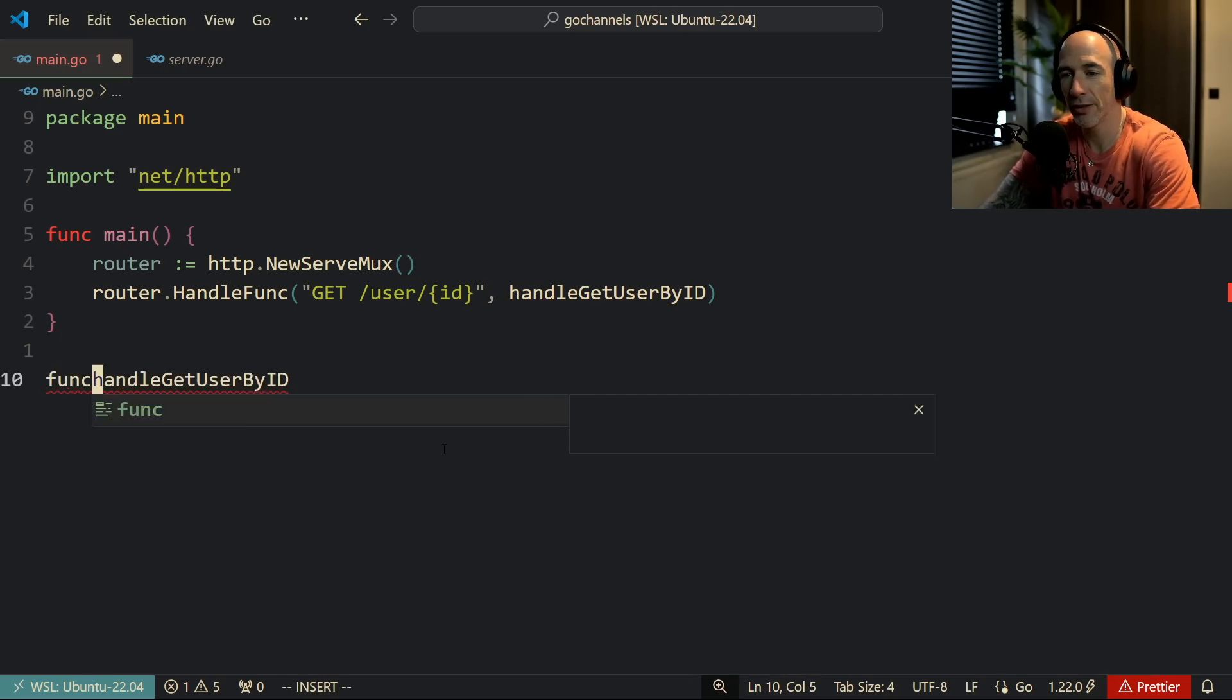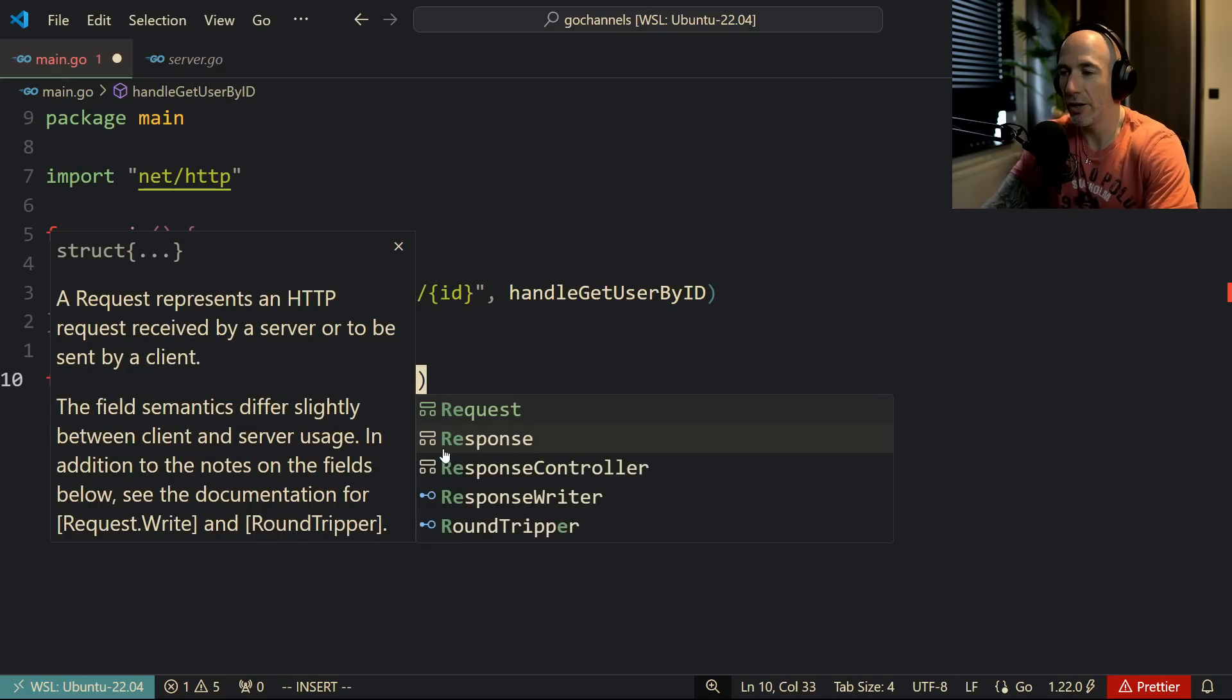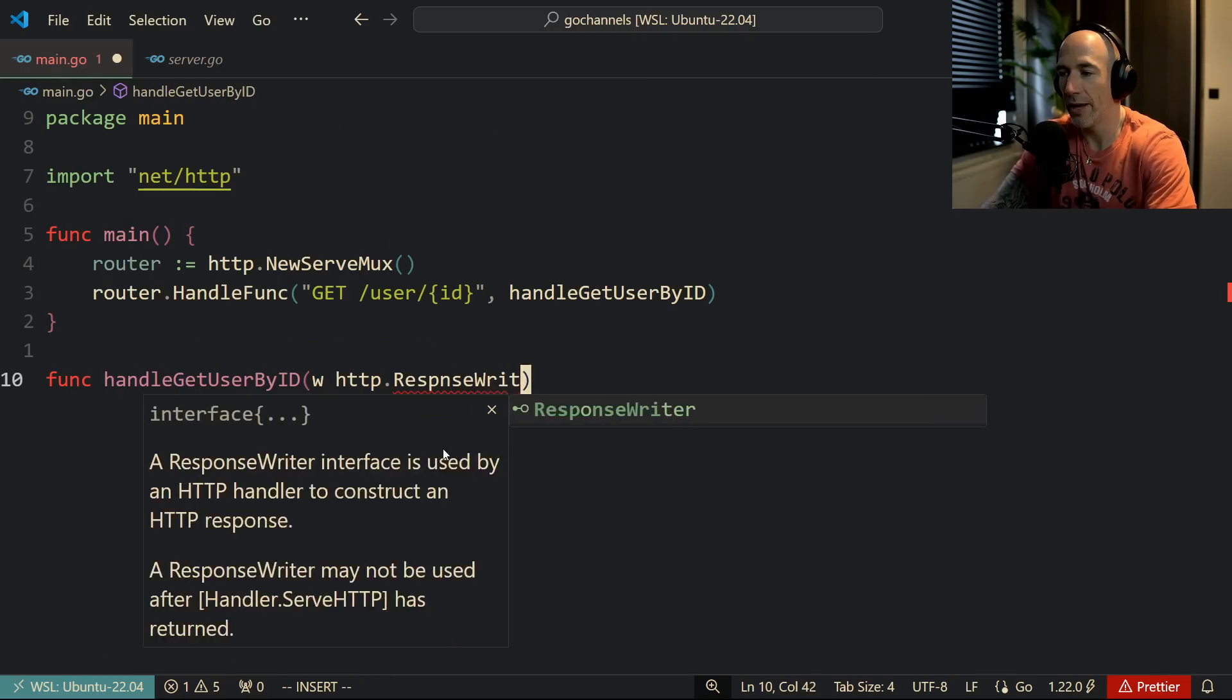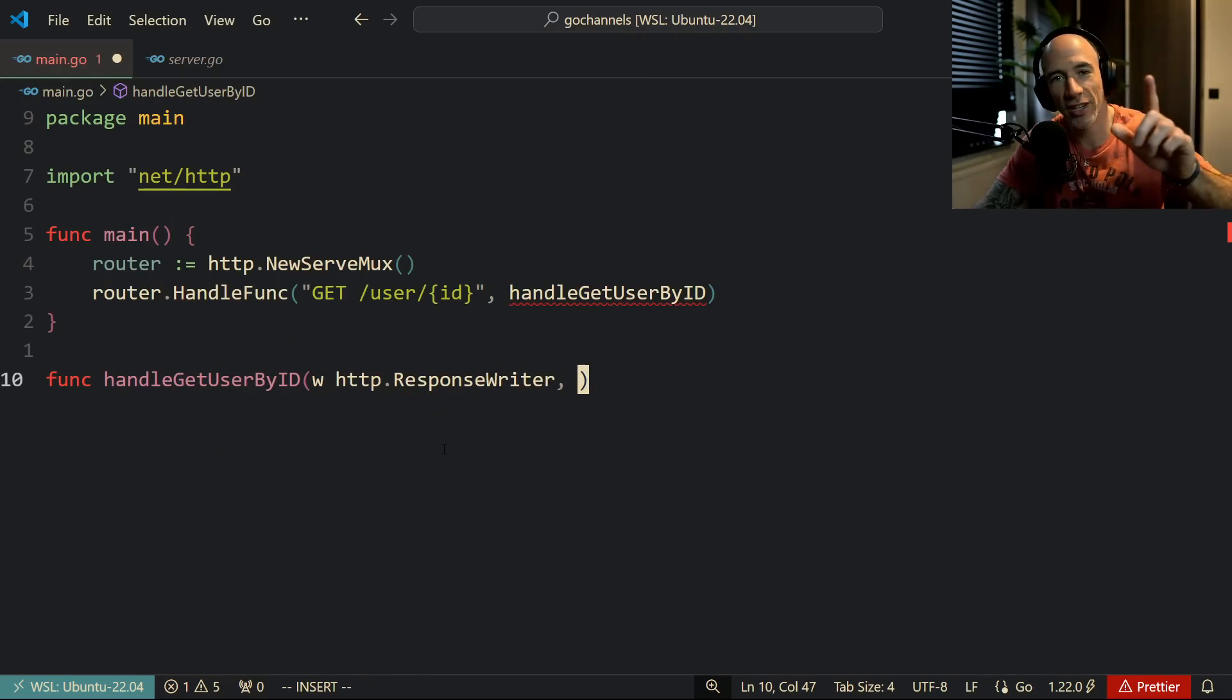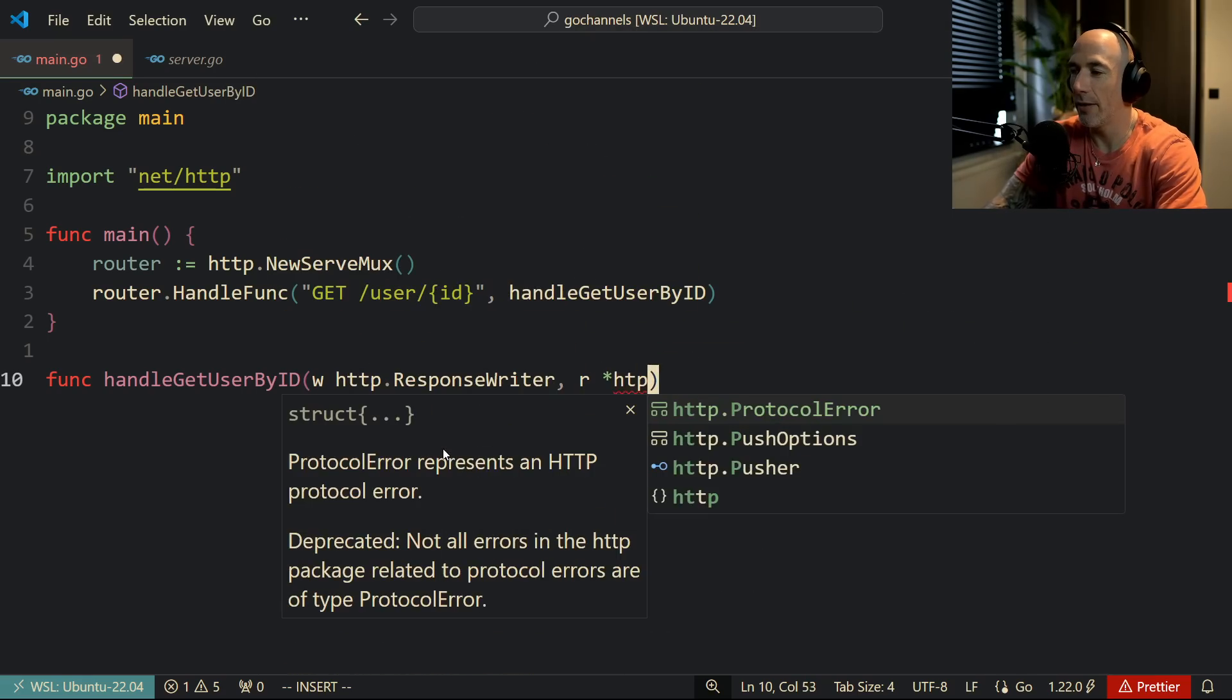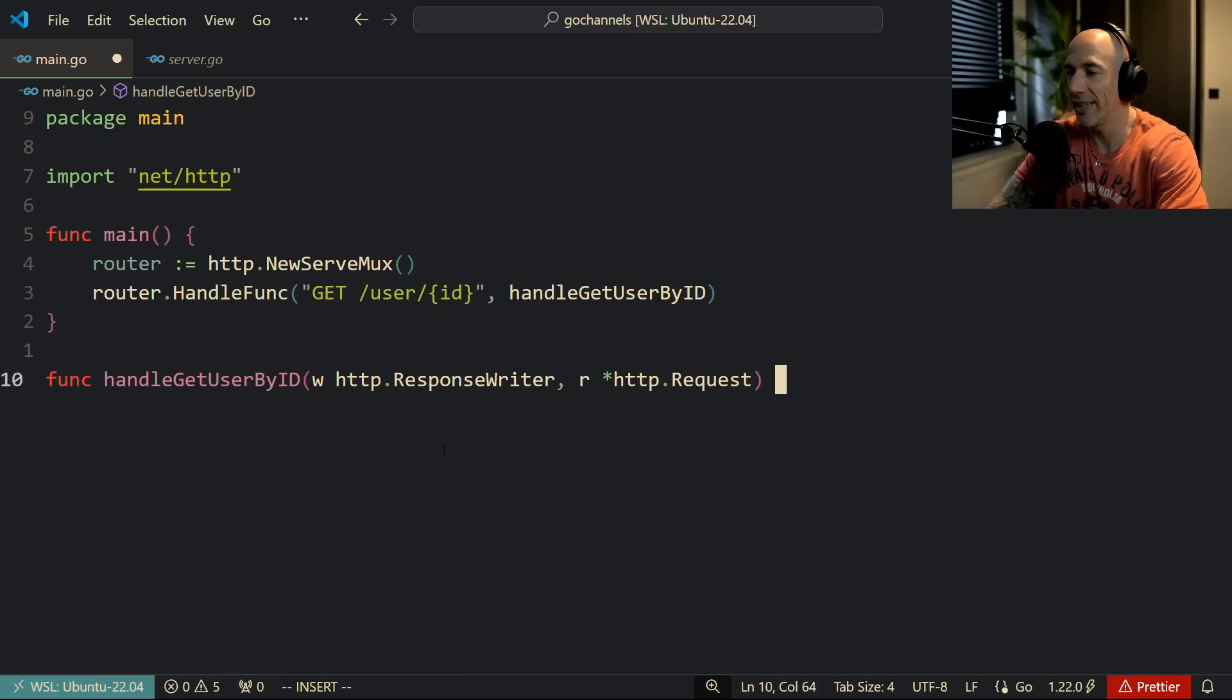W http.ResponseWriter, man this is huge for the blind homies, and it's going to be a pointer to an http.Request, just like that.